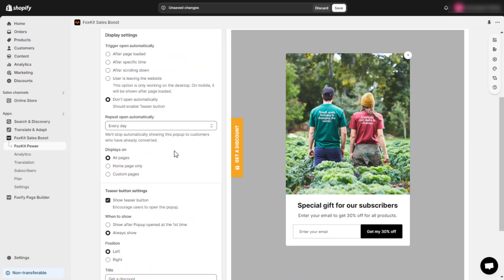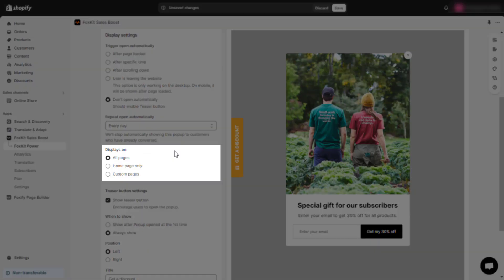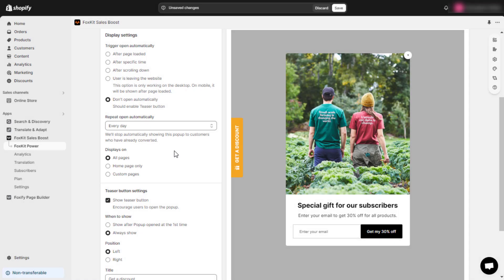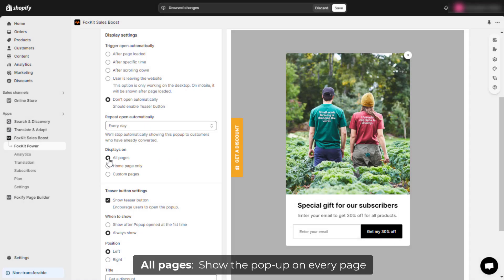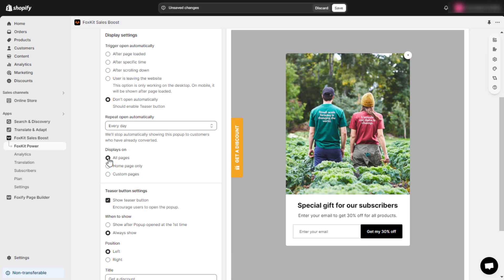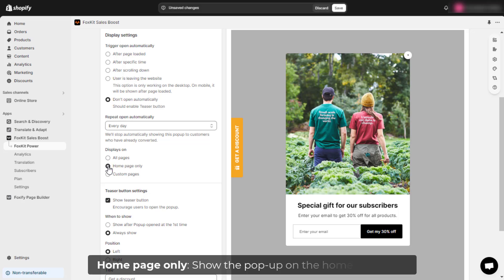Now, let's decide where to show the pop-up under Displays on. Select the All Pages option if you want the pop-up to appear across all pages on your site. If you want the pop-up to appear exclusively on the home page, choose the Home Page Only option.